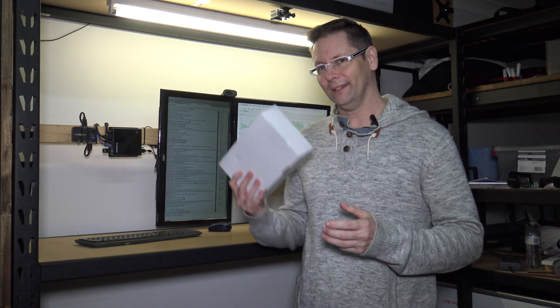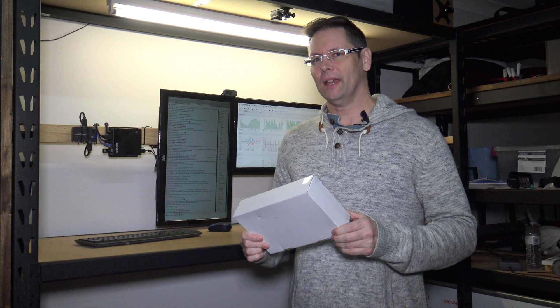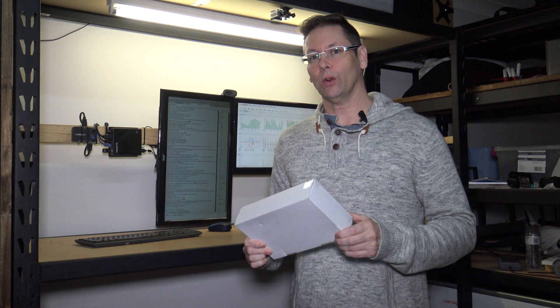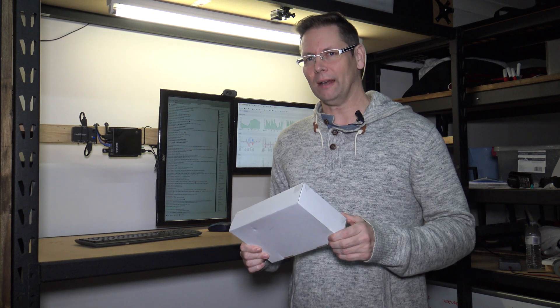So after a bit of a wait it's finally arrived, so I'm going to set this up as probably a recording studio setup and see how it performs.